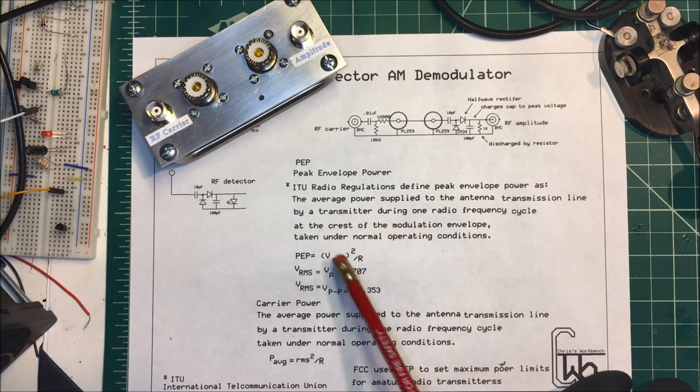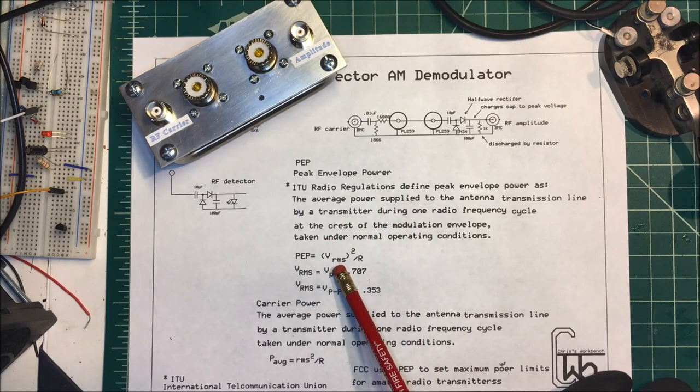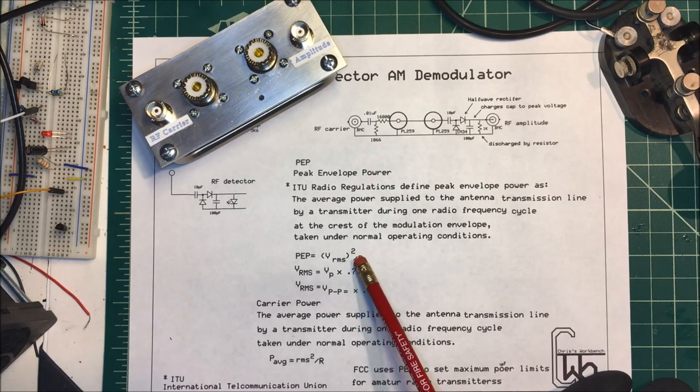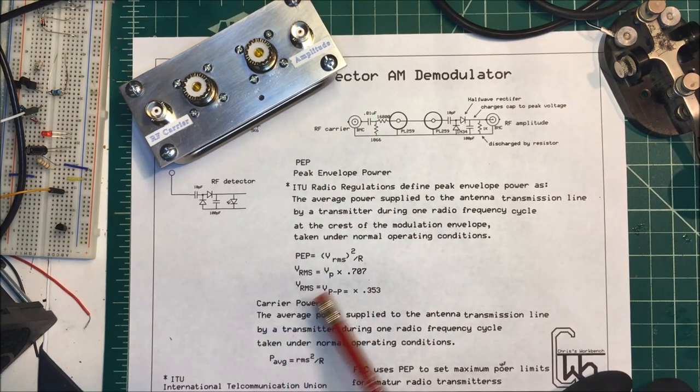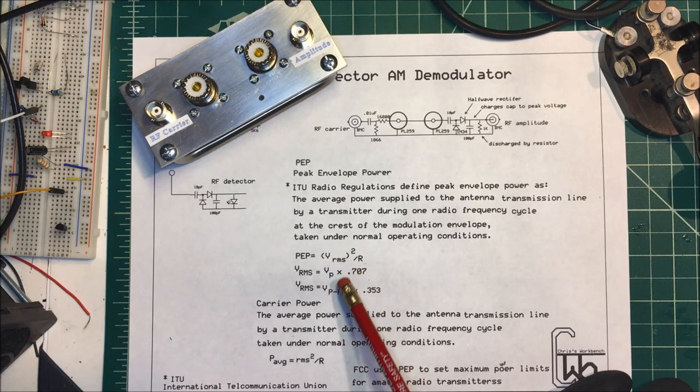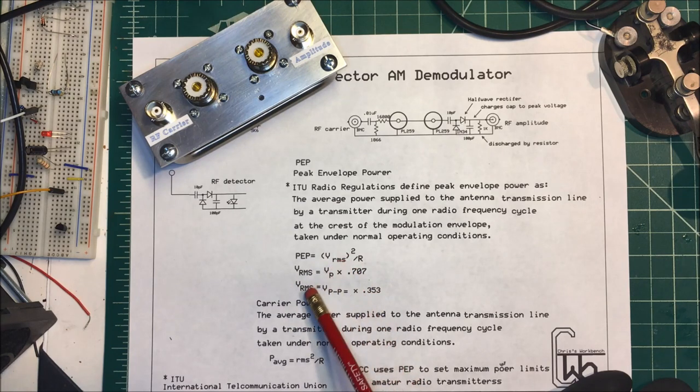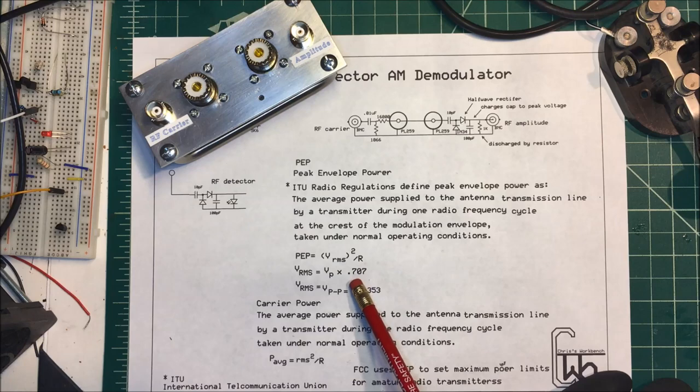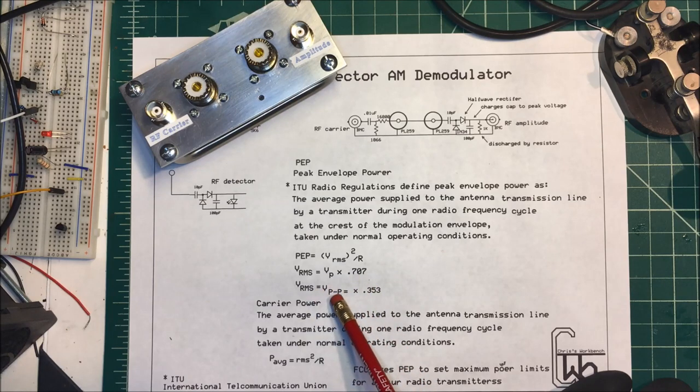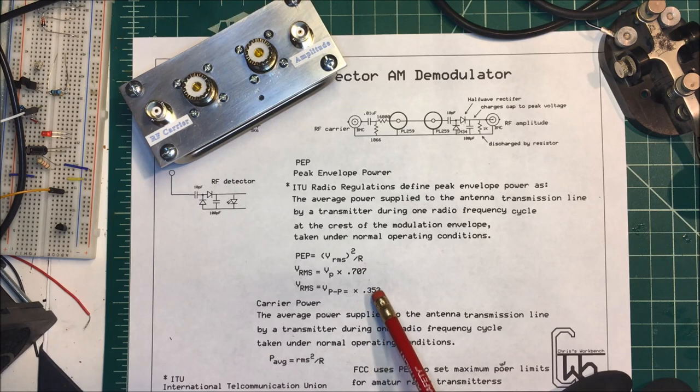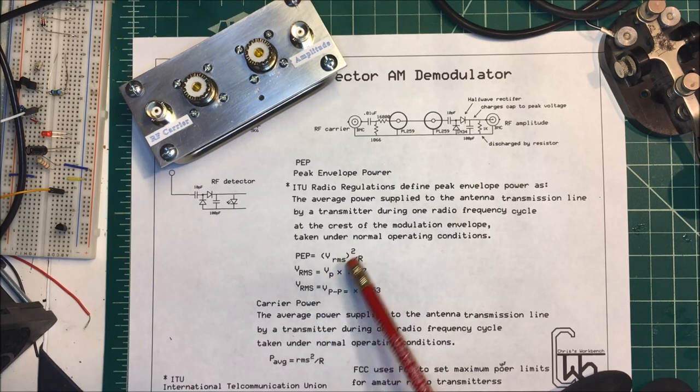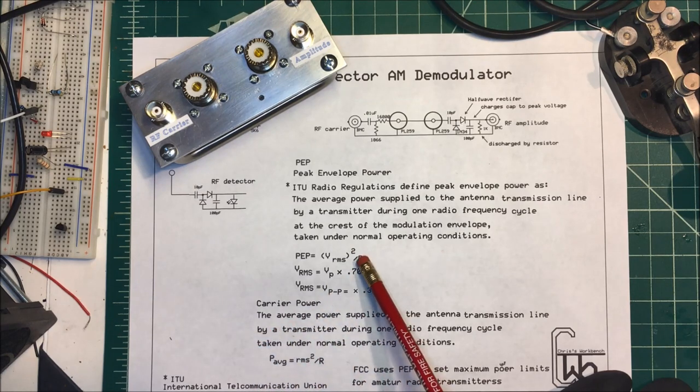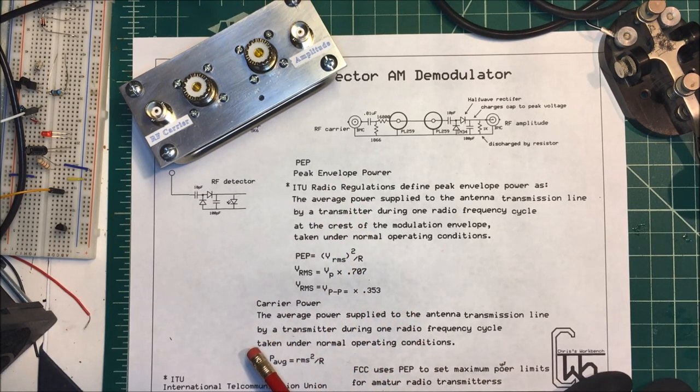To find your peak envelope power, you take your RMS voltage, you square that, and you divide that by the resistance. In our case it's going to be 50 ohms. To calculate your RMS voltage, you can take the peak times 0.707, or you can take the peak to peak voltage times 0.353. My scope will give me the RMS value, so I just have to square that and divide by 50 to get my peak envelope power.